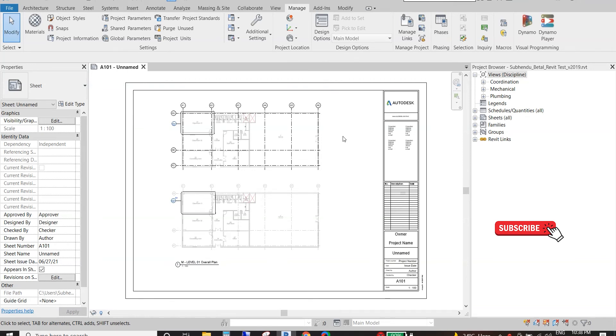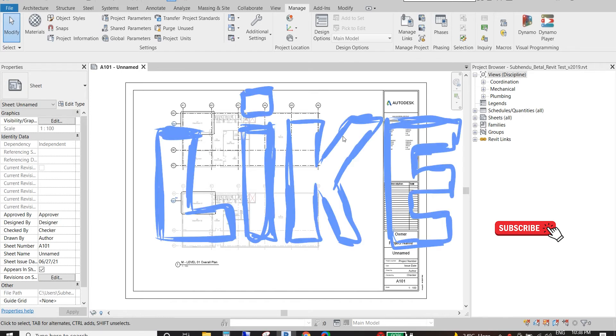Before we begin, kindly subscribe to this channel and don't forget to like and share this video if it seems helpful.